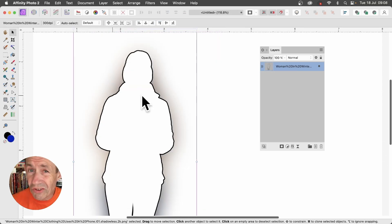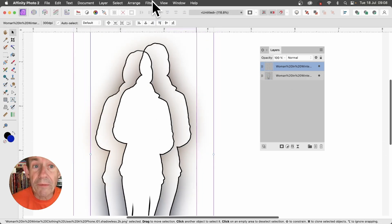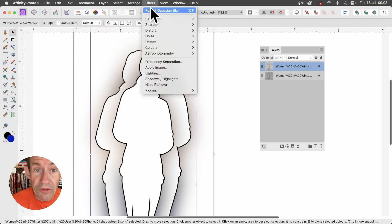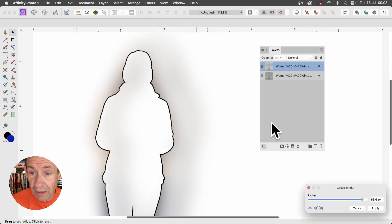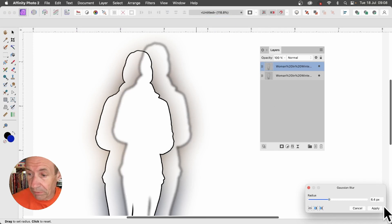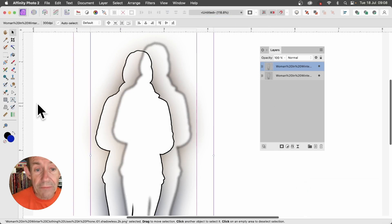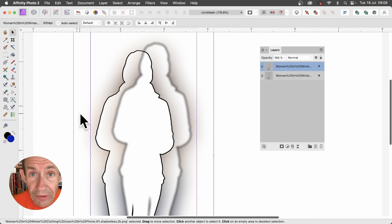Of course, you can always duplicate the object and then apply filter effects to that. So go to Filters, Blur, Gaussian Blur, and maybe reduce it down a bit. Just create a slight blur and click Apply. And of course, you can duplicate that if you wish as well, or apply additional effects.